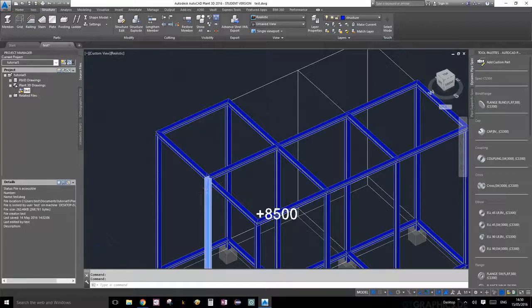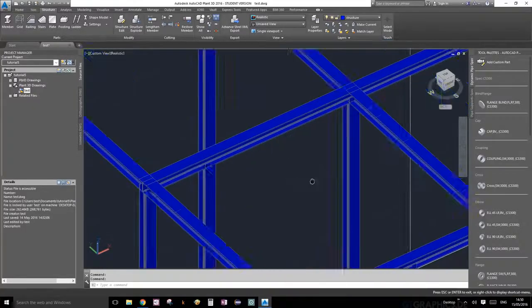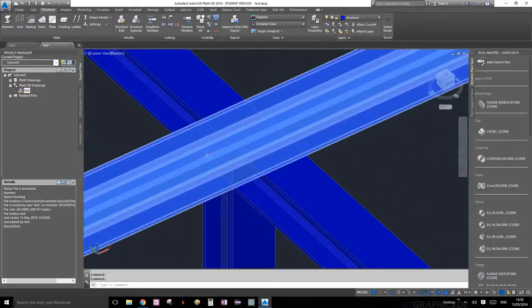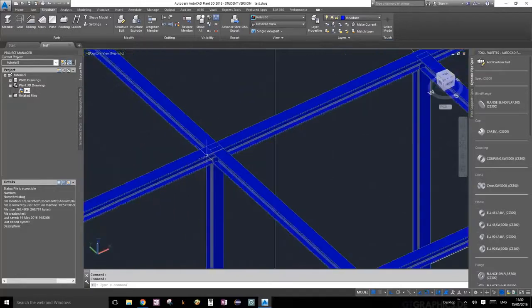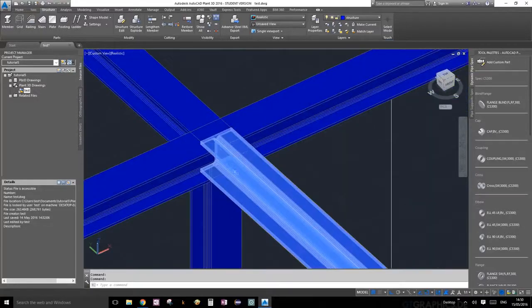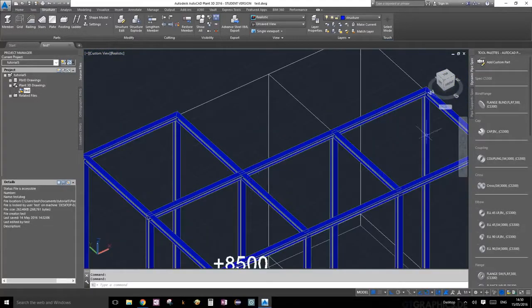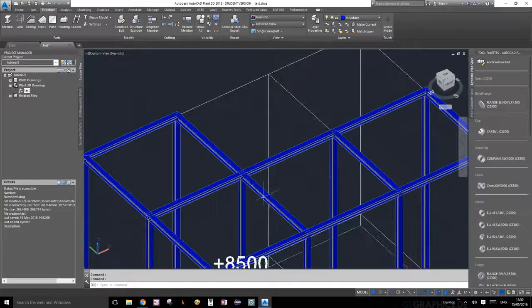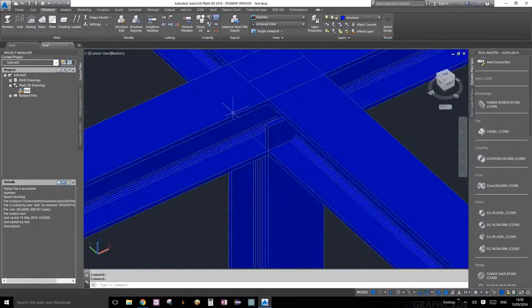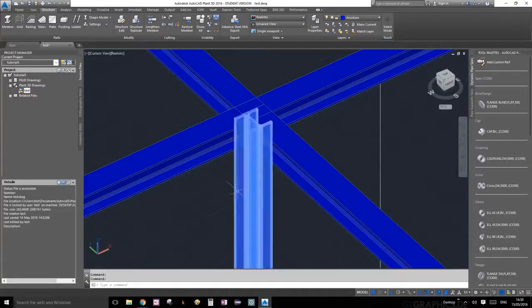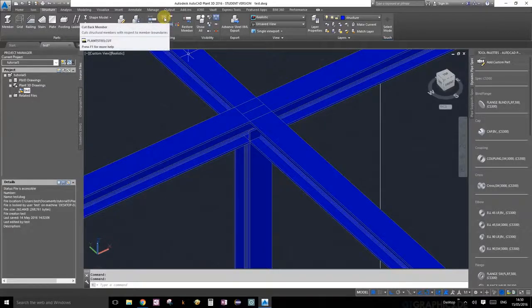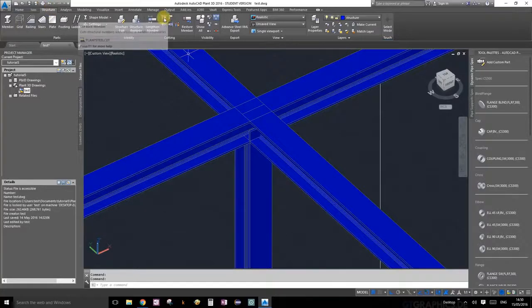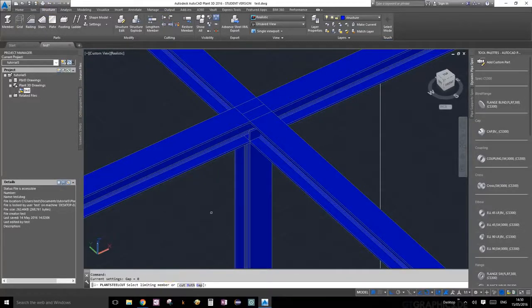Now that our mitering cuts are done, we're going to learn how to cut back members. As you can see, this is our main structural beam going across, and all these inner beams here have interruptions with the main one. So we're going to do a cut back members.